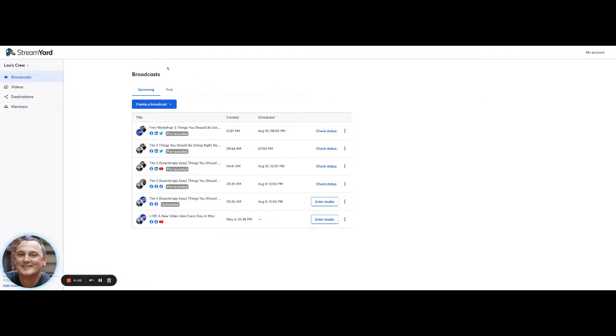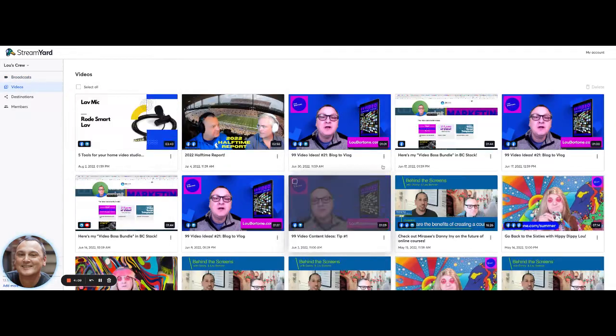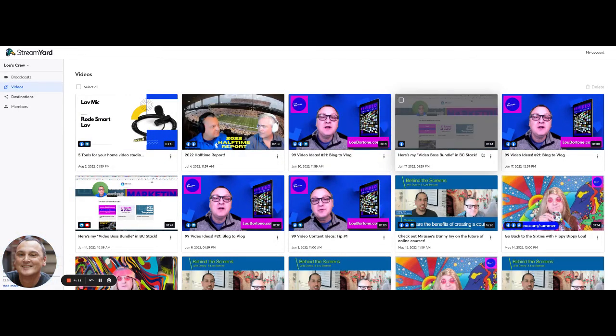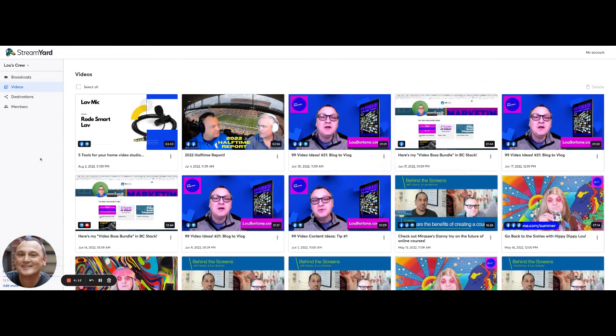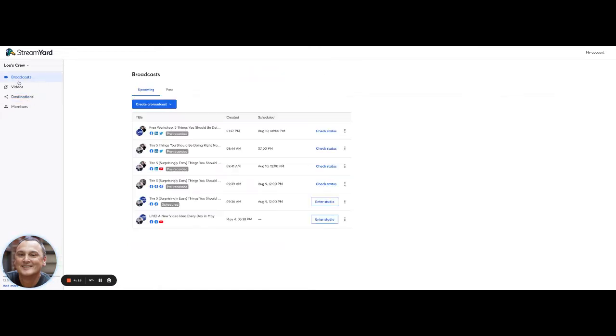So that's another way you can use StreamYard to use your past videos or your existing videos. You can do it with any of these, you can take any of your past videos and resend them out live to any of your locations. I hope this helps and hopefully you use StreamYard to get more content out there and repurpose your content. Thanks again. Bye for now.